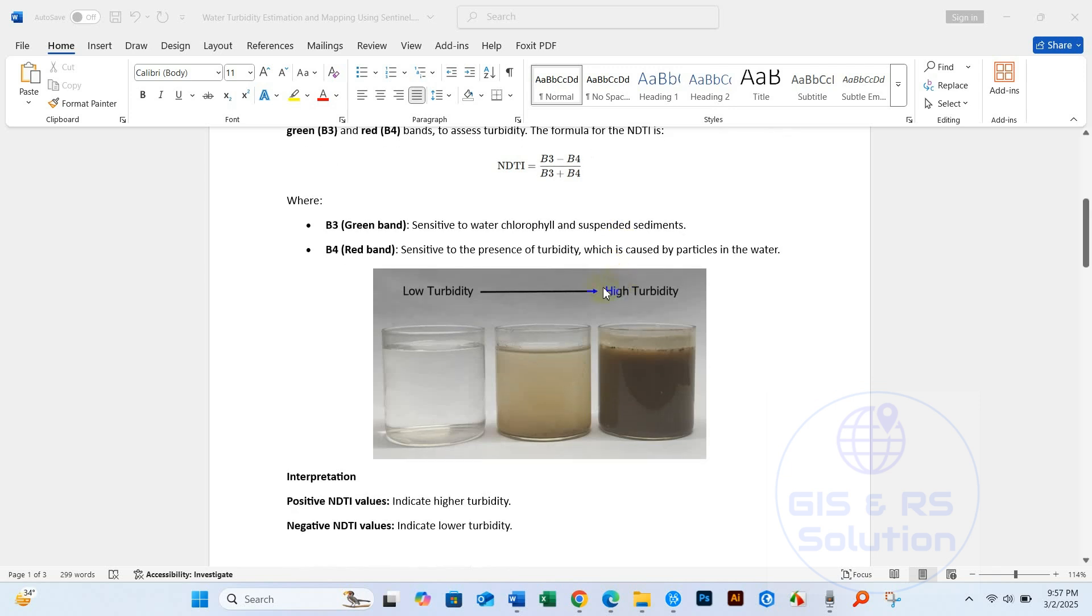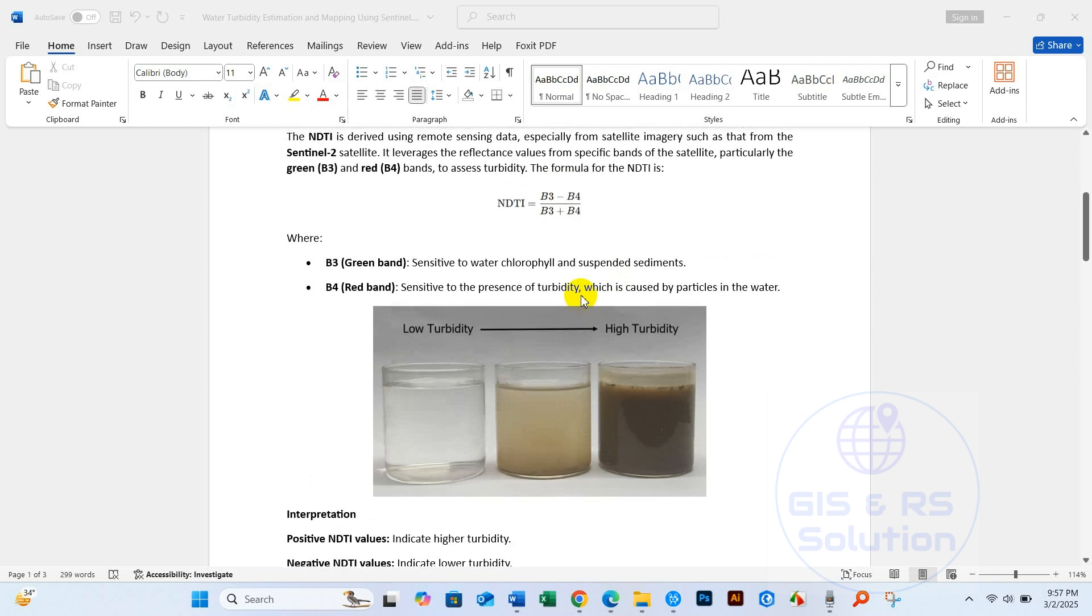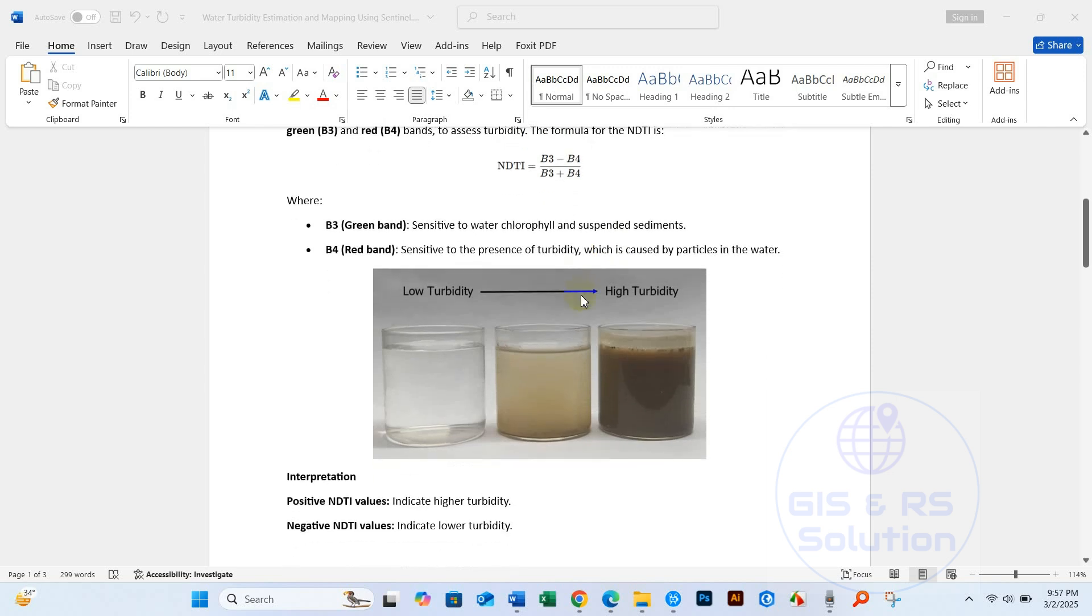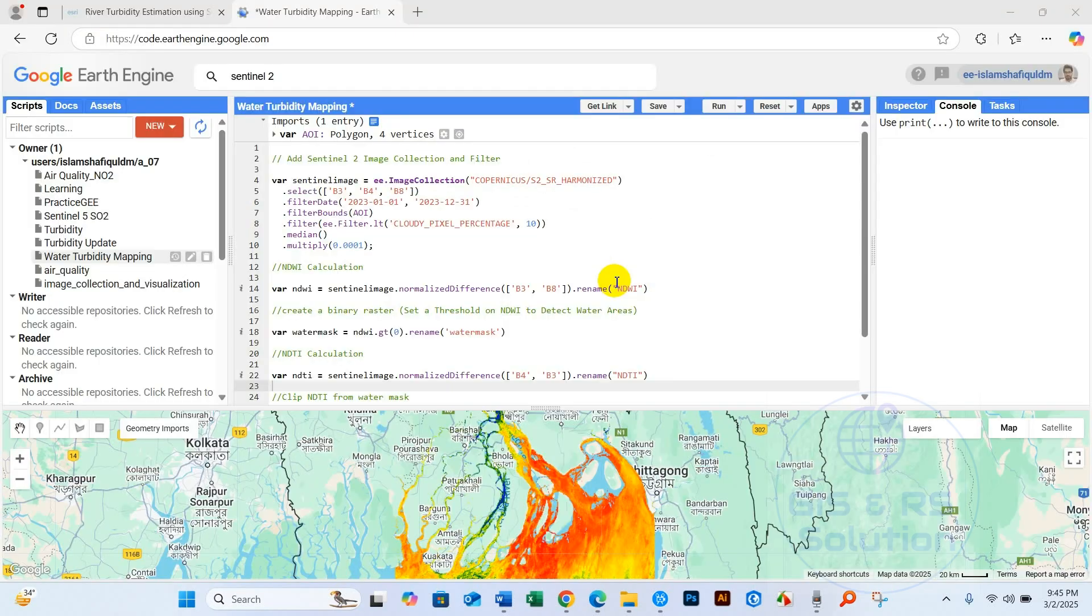So what is turbidity? It is mainly the level of suspended sediments in water, indicating water clarity or how clear the water is. Then what is NDTI? It is the Normalized Difference Turbidity Index. This index is used to estimate the turbidity of water bodies, which is a measure of water quality related to the amount of suspended particles like sediments, plankton, or pollutants in the water.